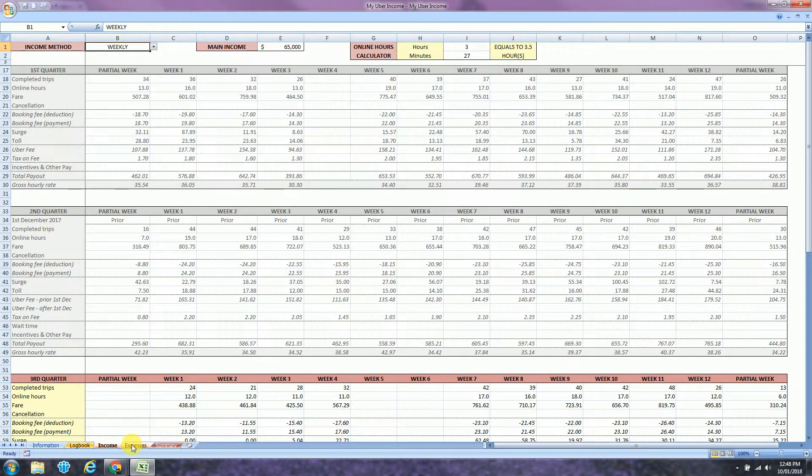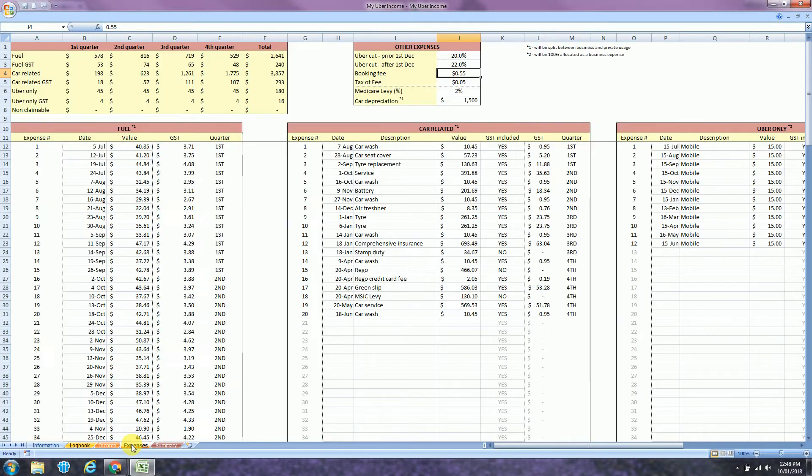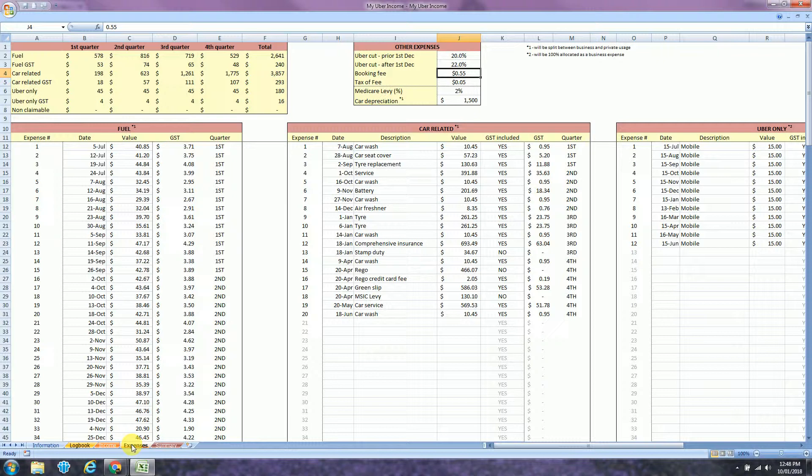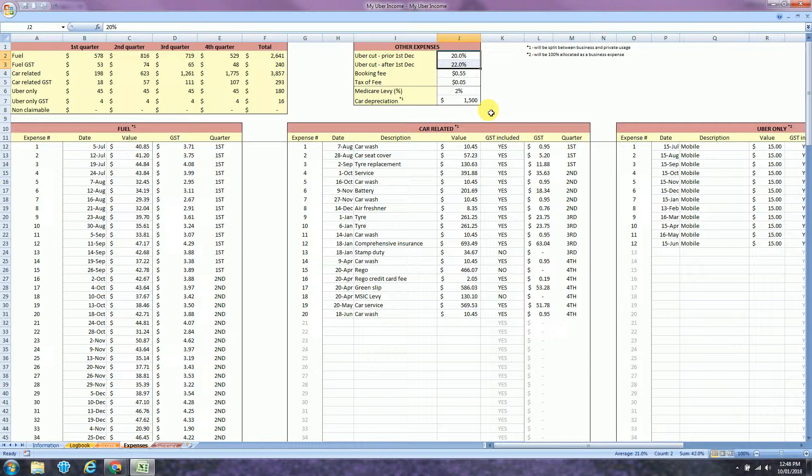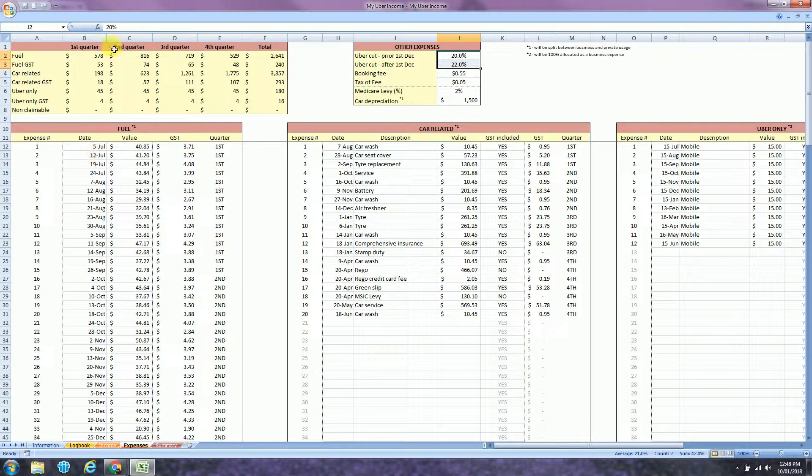The next tab is expenses. Of course, here you will insert all expenses. First of all, you need to check your Uber cut prior and after the 1st of December. That's when the change happened. Check your booking fee and tax fee and your Medicare levy.